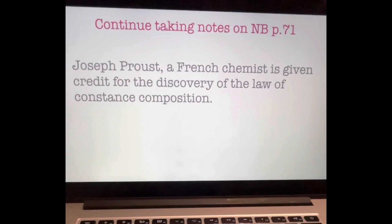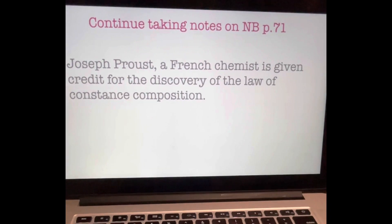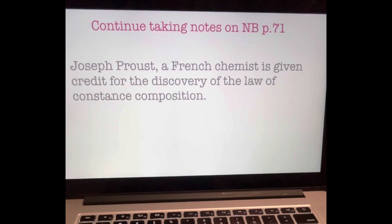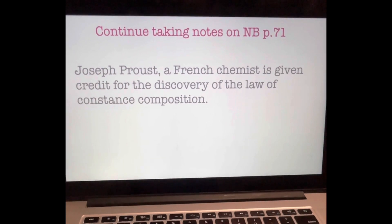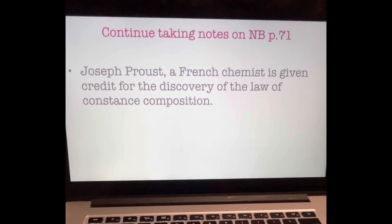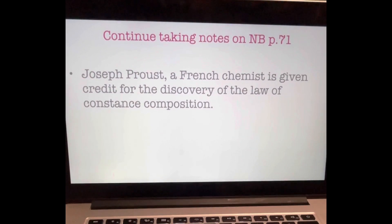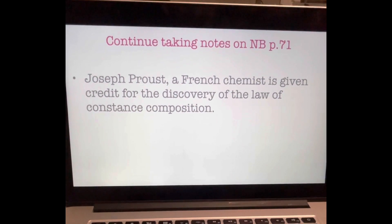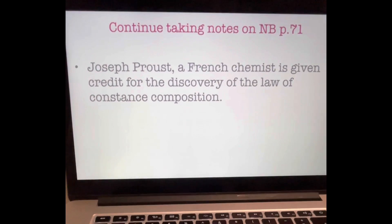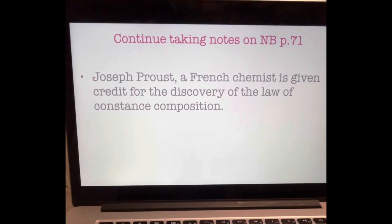Discovery of the law of constant composition is credited to Joseph Proust, a French chemist who lived around the same time as Dalton. Proust conducted experiments finding evidence that chemical compounds will always have a specific composition. For example, if you chemically mix hydrogen and oxygen gases together and add a little energy, you will always get water with the elements in the ratio of two hydrogen atoms to one oxygen atom — which is exactly what Dalton was finding in his own experiments. But Proust is the one given credit for the law of constant composition.